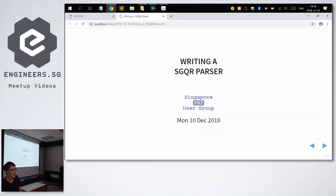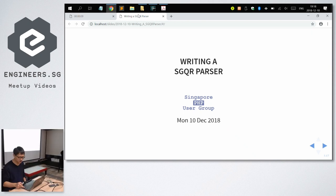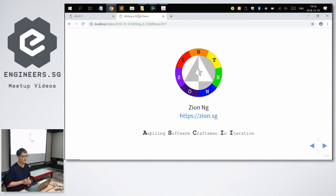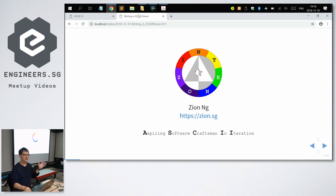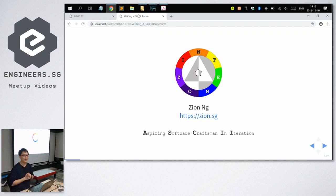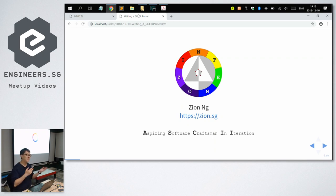Today I'm going to talk about writing an SGQR parser. A bit about myself: my name is Zion, I'm from Singapore, so my website is zion.sg. I'm currently working as a freelance developer and also learning how to do mobile apps — that's a requirement of my client — so using Java for Android and Swift for iOS.